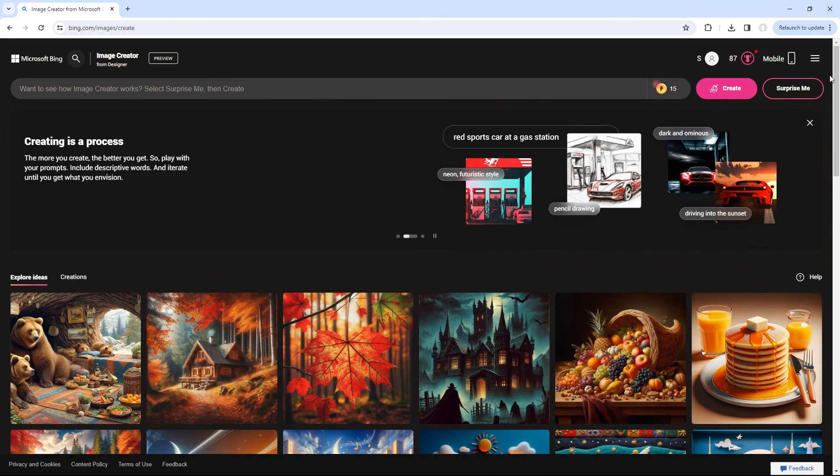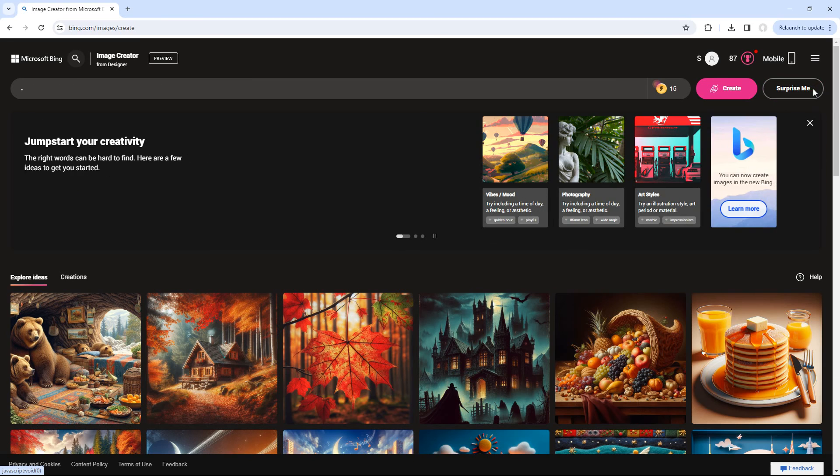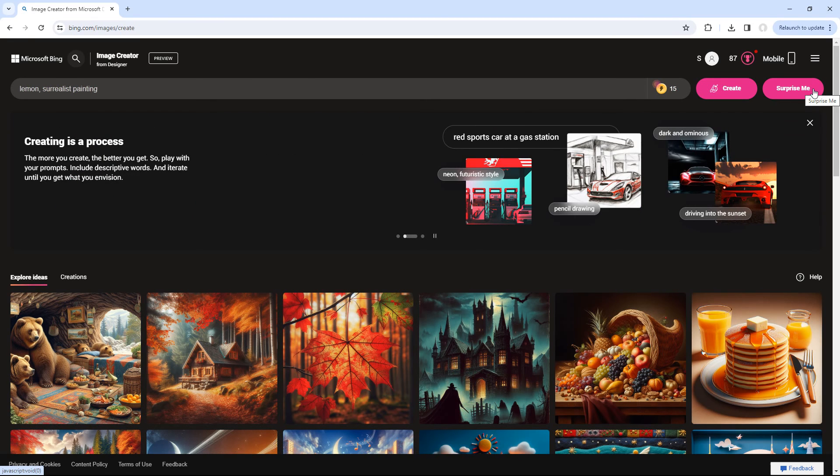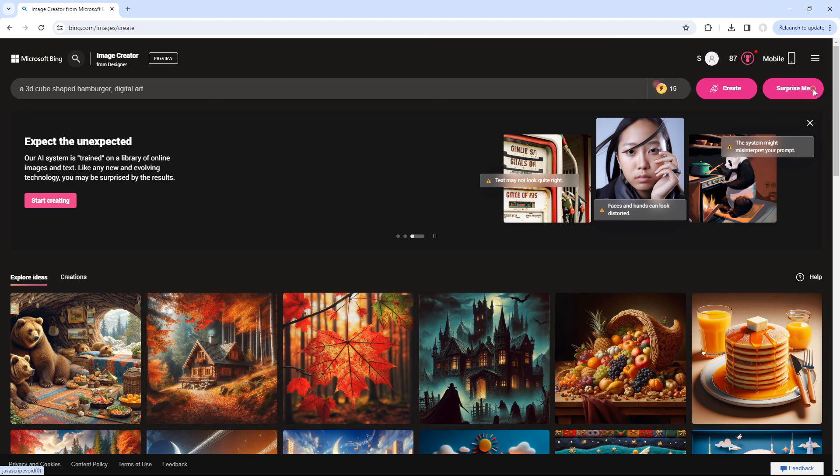Or you can randomly generate a prompt by clicking on the Surprise Me button. But as we want to create customized images for our social media account, I will guide you through the prompts.